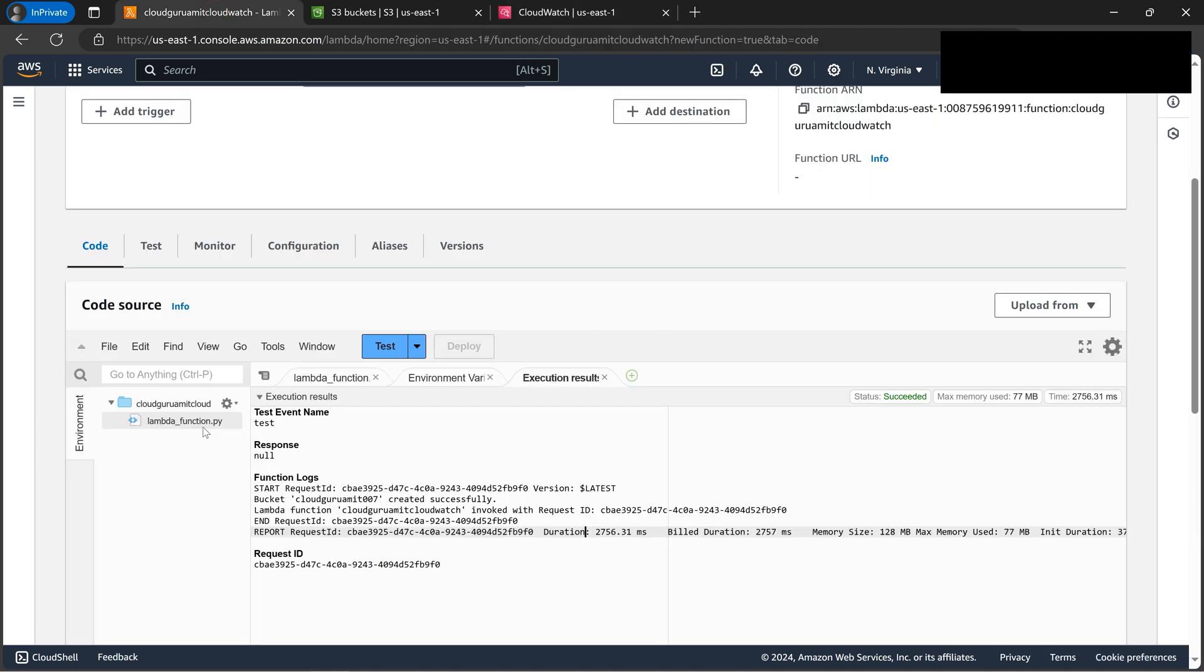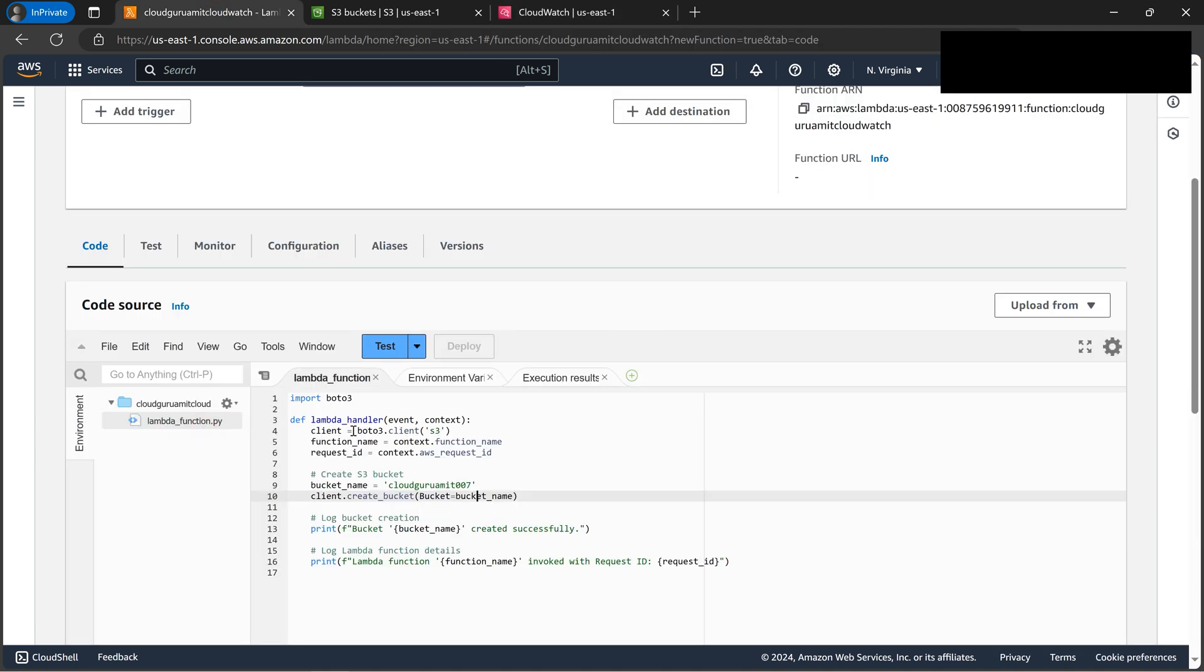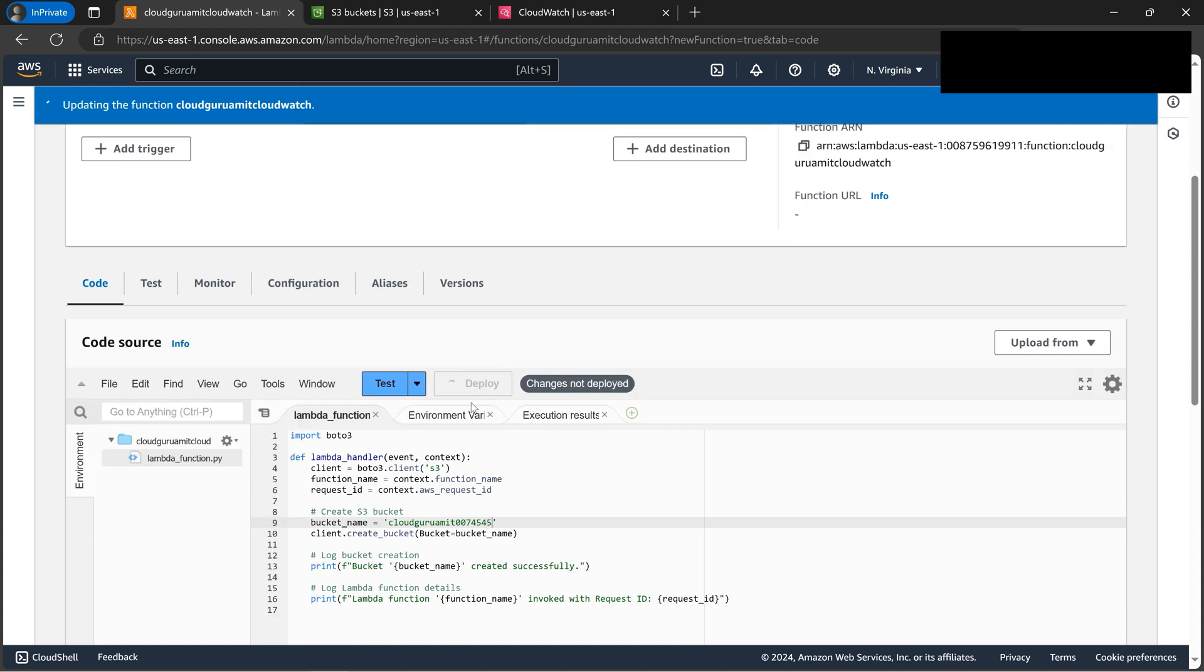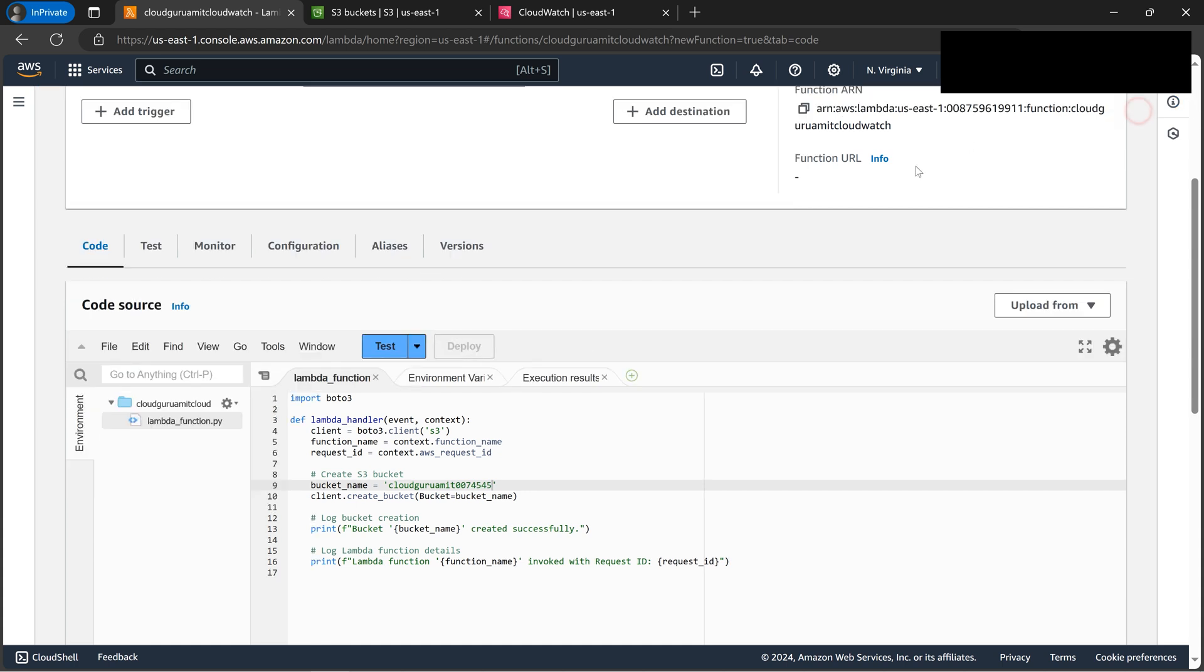Now let's deploy. We need to deploy it, right, otherwise our changes won't be reflected in the final results.